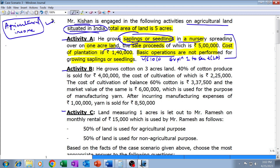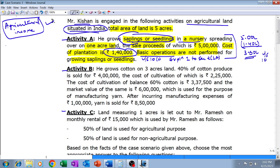However, the cost of plantation will be allowed to be deducted. What will be exempt is five lakh minus one lakh forty thousand, which equals three lakh sixty thousand. This net agricultural income of rupees three lakh sixty thousand from Activity A will be exempt under Section 10(1).